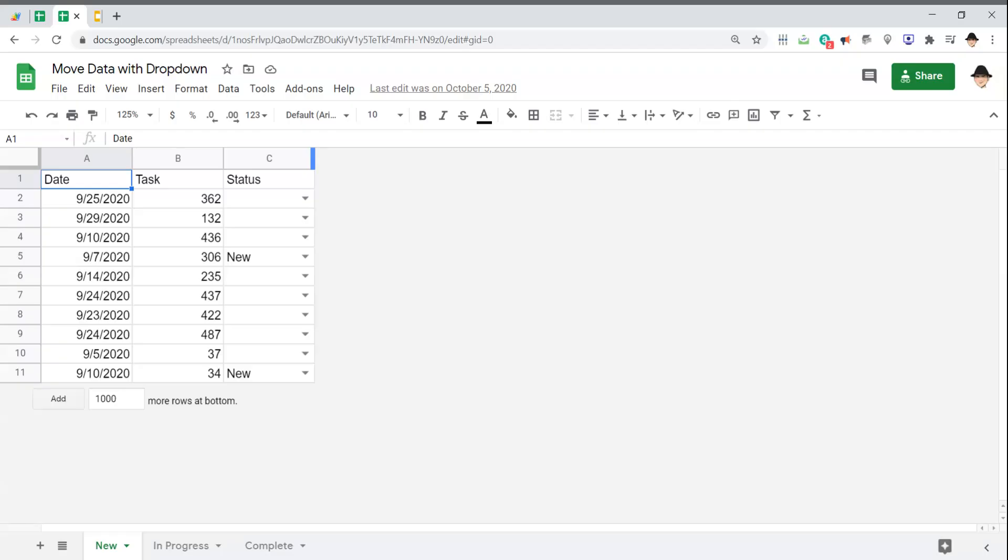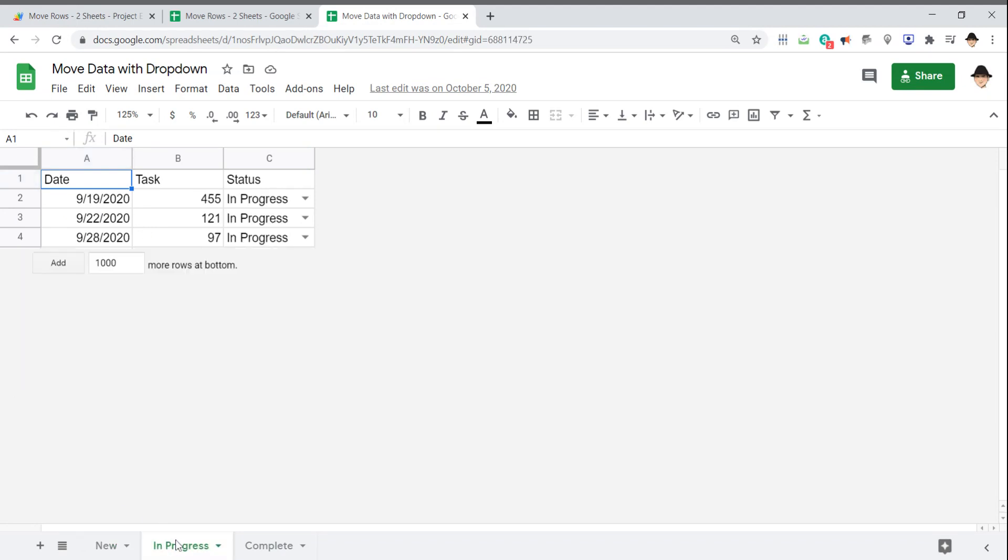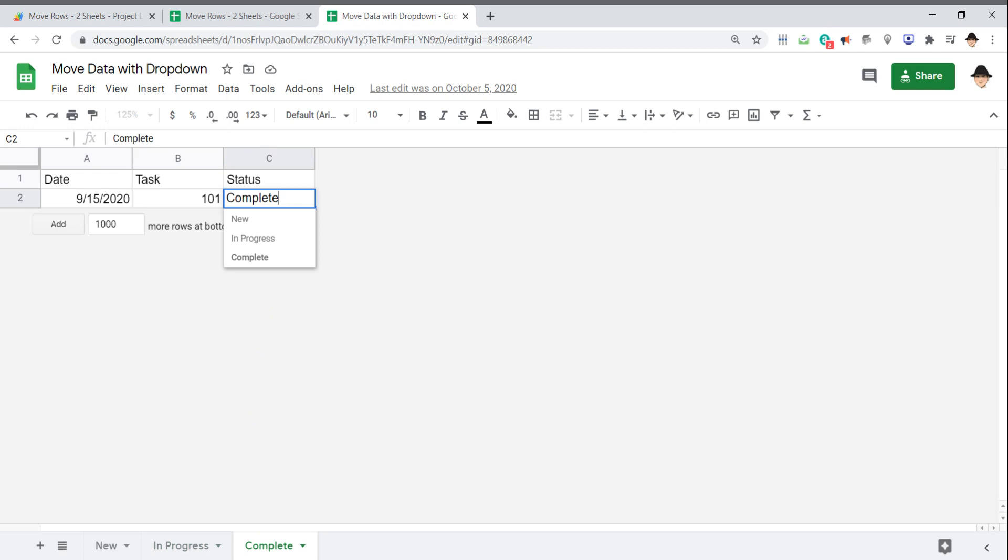This is moving rows between multiple sheets when a condition is met. This is actually a modification of a former script where rows would move from the new sheet to the in-progress sheet to the complete sheet as the status is changed. But this setup is a little bit different.